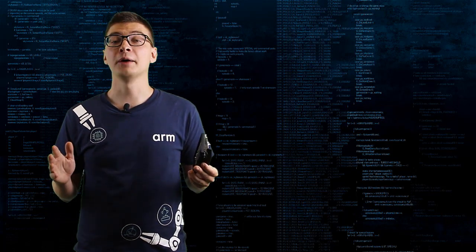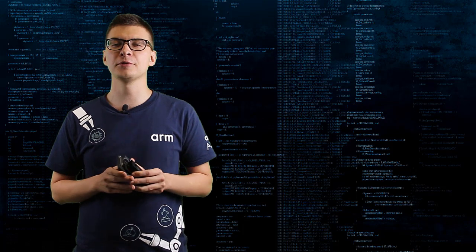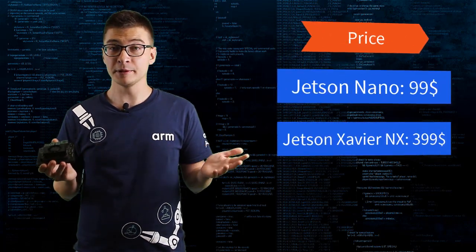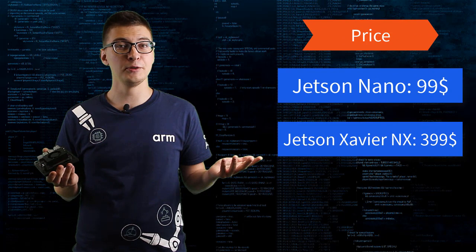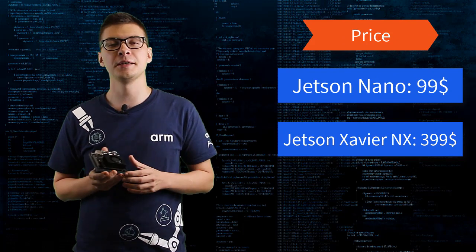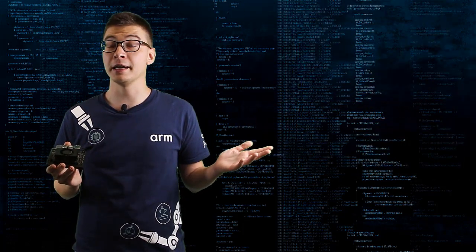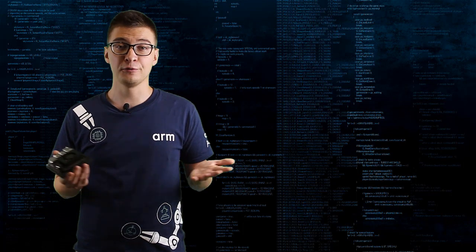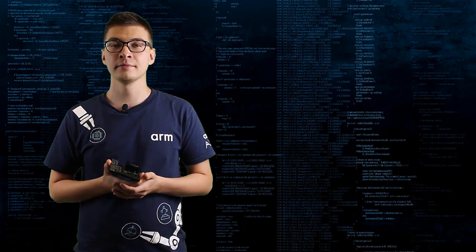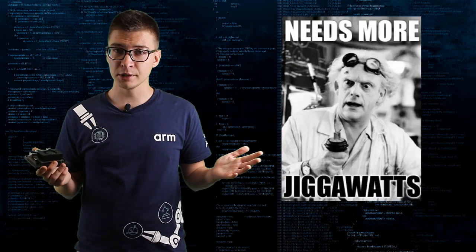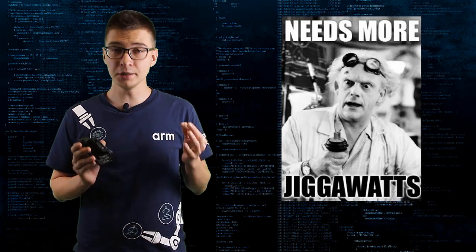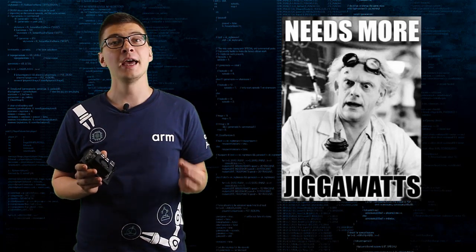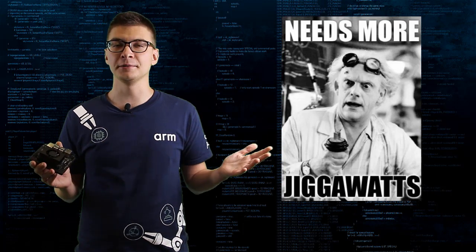So how does Xavier NX compare to Jetson Nano? The price difference is significant. It's 99 US dollars versus 399 for Xavier NX or about 400%. Is there a clear threshold when you know that Jetson Nano is not going to be enough for your application and you need to up your gaming level?